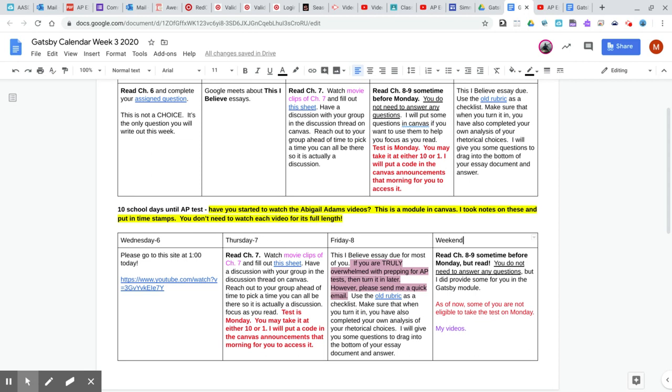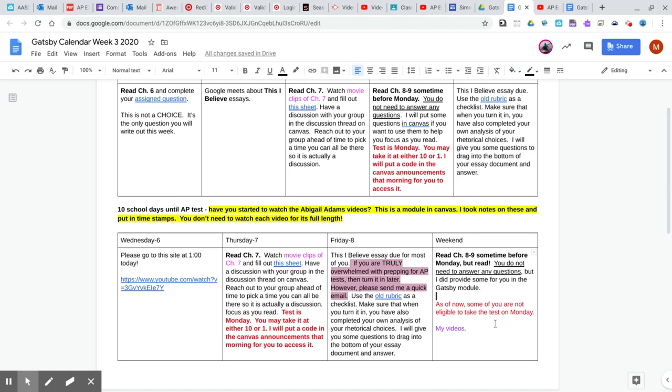The test is Monday. There'll be a 10 o'clock test or a one o'clock test. As of now, some of you are not eligible to take that test. You need to do either chapter one or two questions and then either chapter three or four questions and then the chapter six questions to be eligible to take that test.